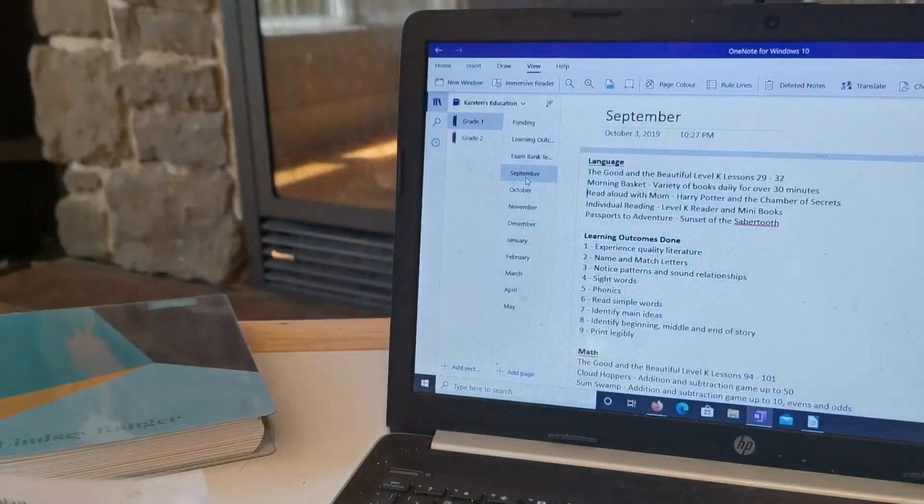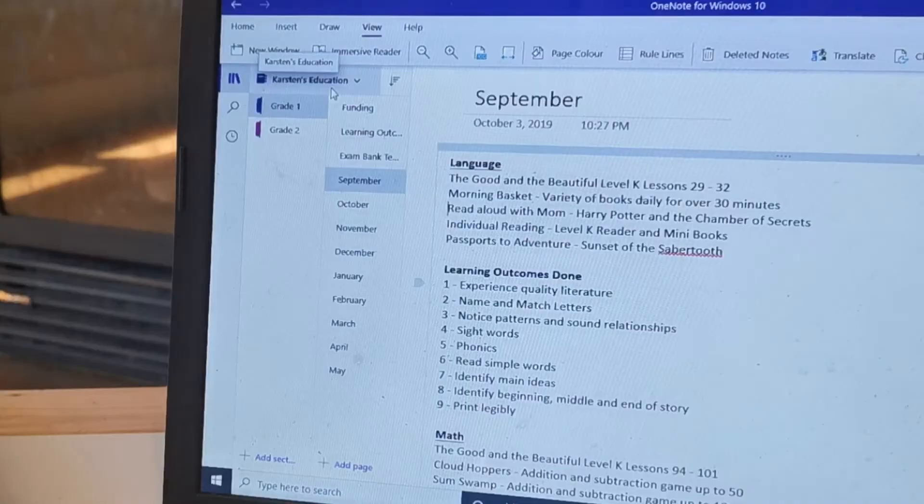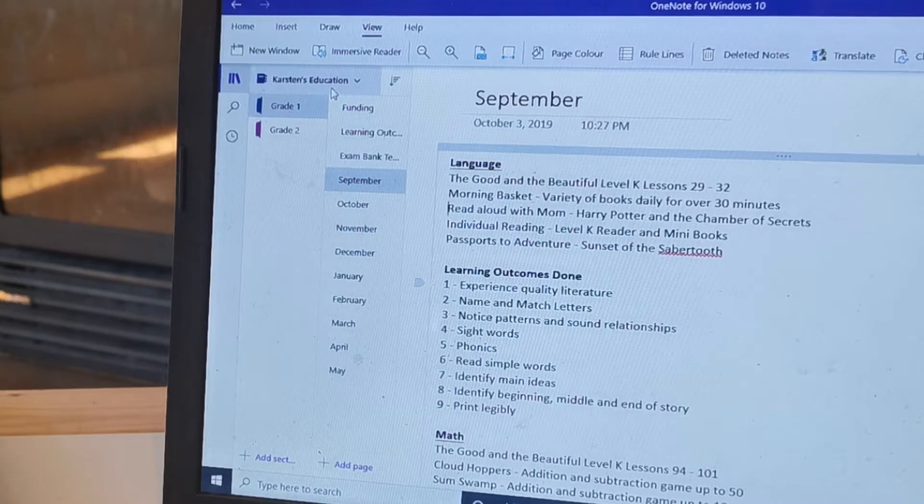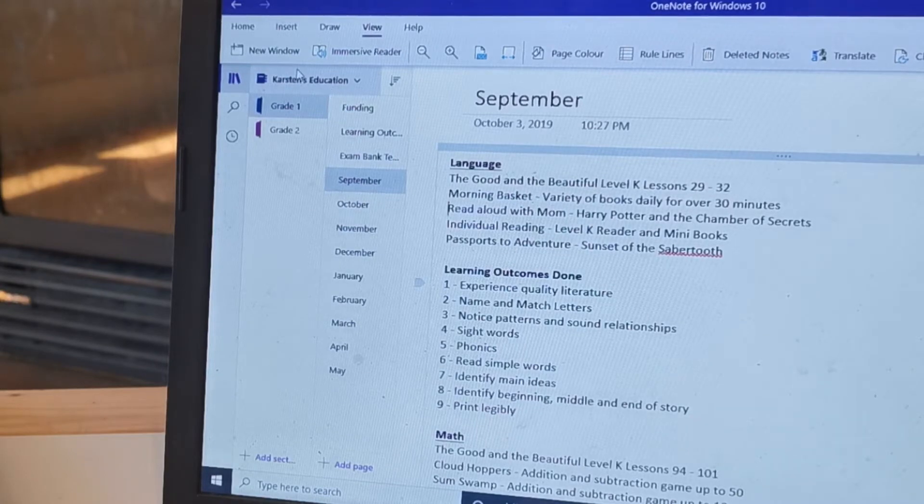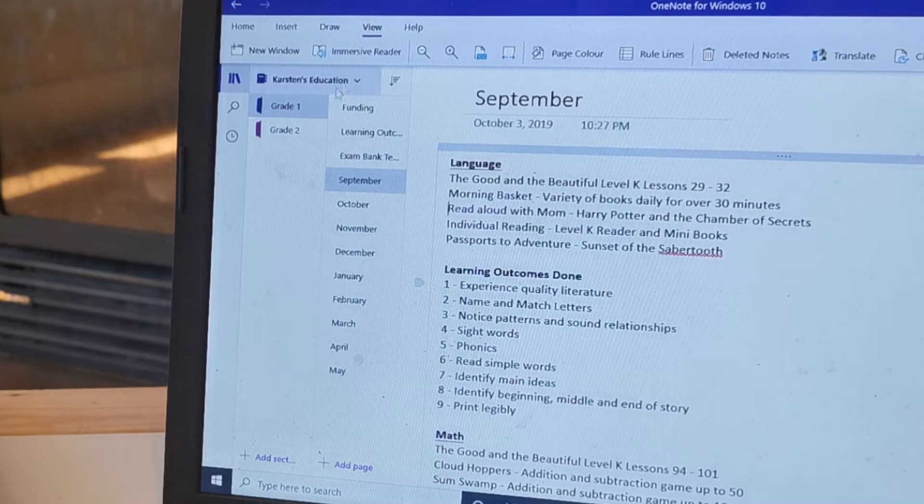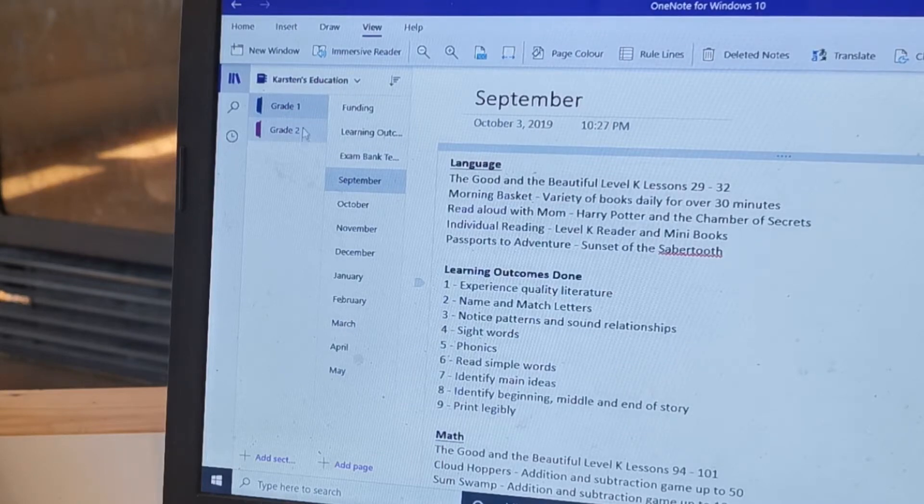So that was what we needed to do, so I started a database with OneNote and I started a section with my son's name and his education plan and grade one and grade two. He's just going into grade two so that's all we've done so far.